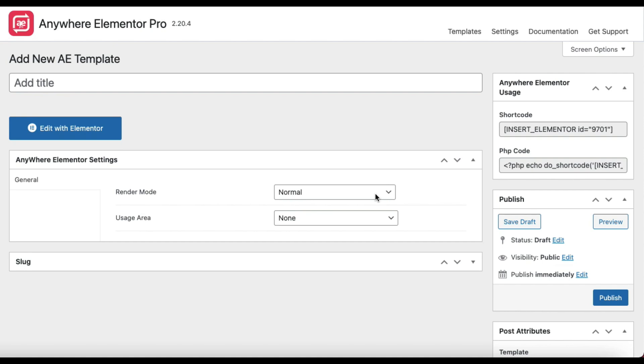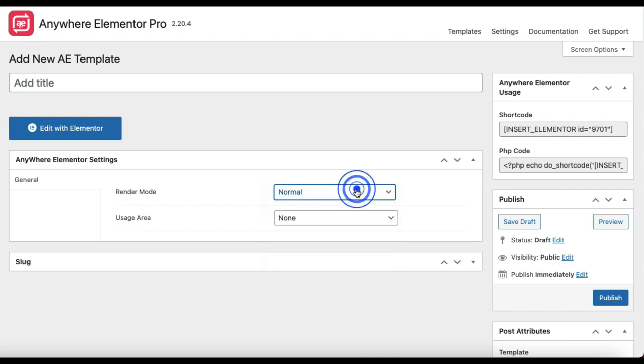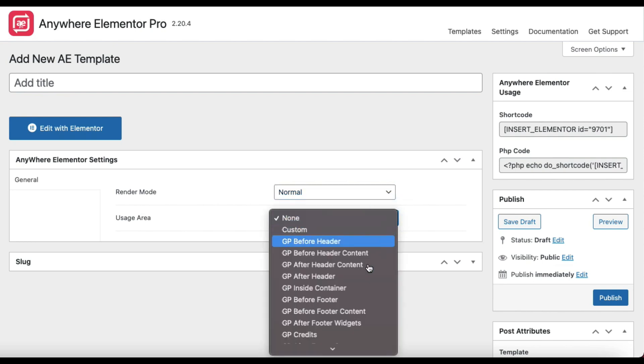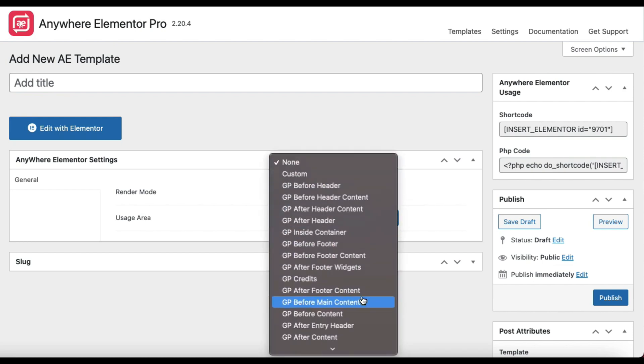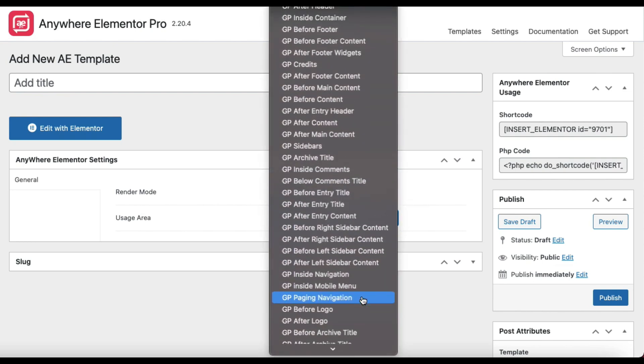Let me show you all the options available with render mode. The first option you see here is Normal. If you just want to create a template and display it anywhere using shortcode, then use this option. You will find the shortcode and the PHP implementation code to use this template here. There is also a usage area dropdown with this mode. We support theme hooks from some themes, so you can display the template at those hook positions.